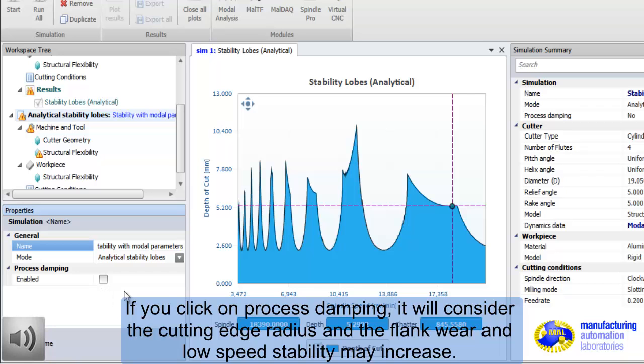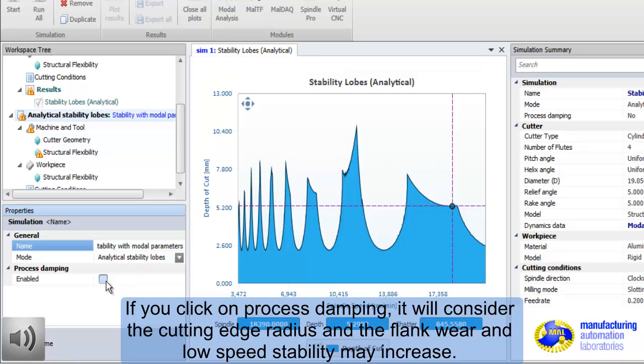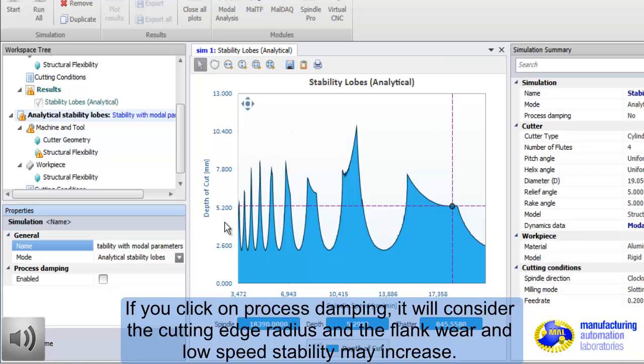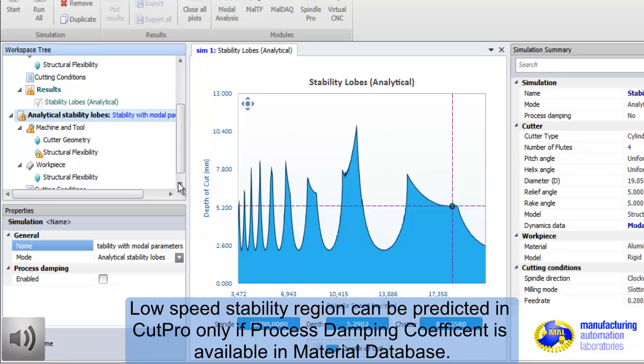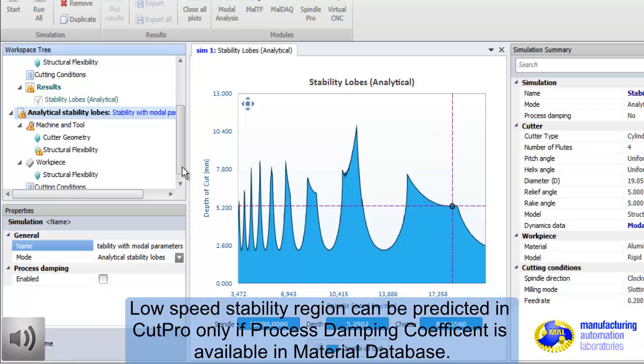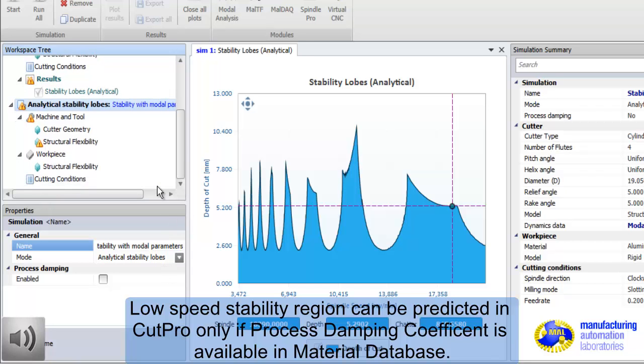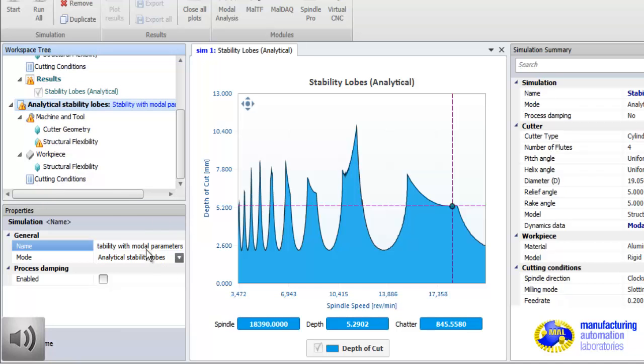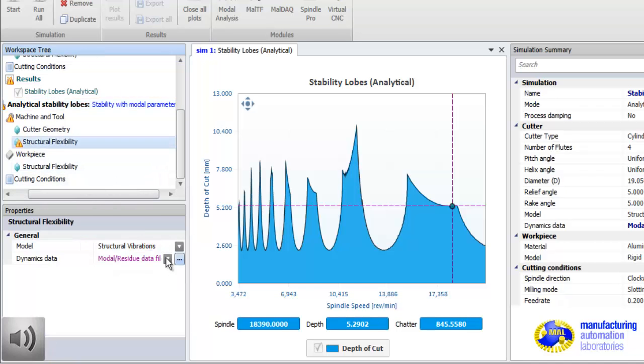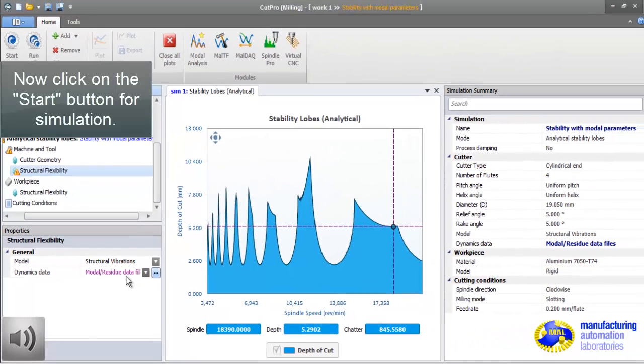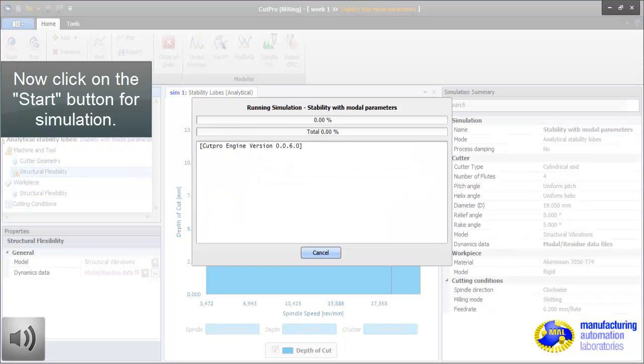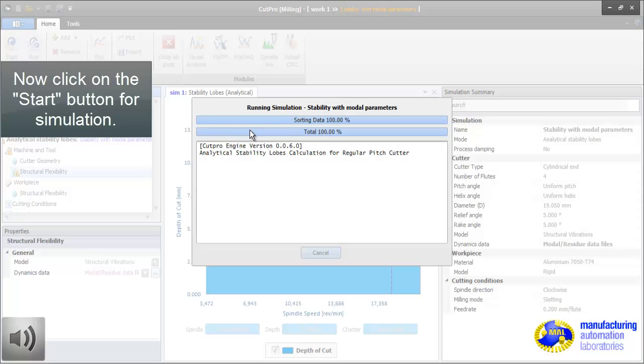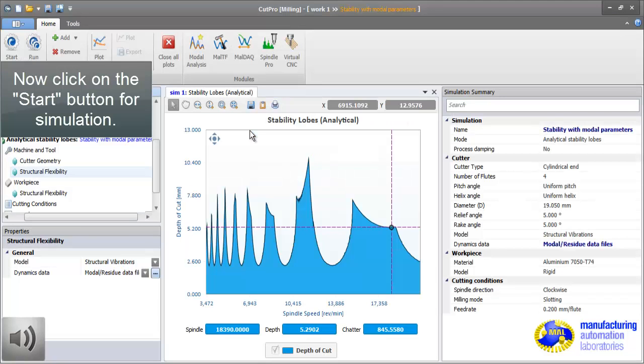If you want to consider cutting edge radius, let's say 10-15 micron edge preparation, then you can enable process damping. Now, we will simulate again, and you will see the effect of edge preparation on the stability lobe. The process will be more stable at lower spindle speeds if you enable process damping. Now, we will simulate again. It is done.